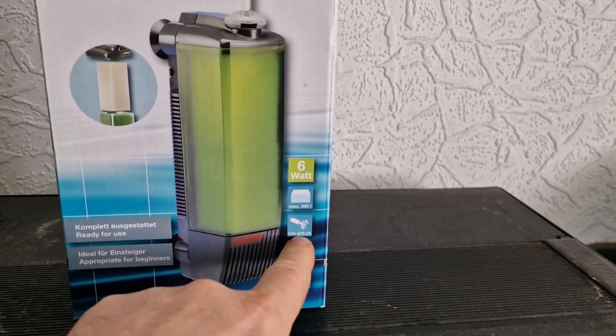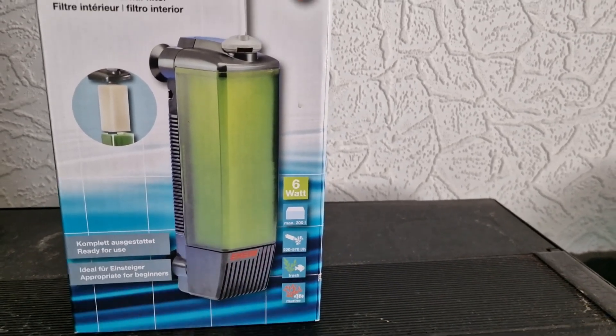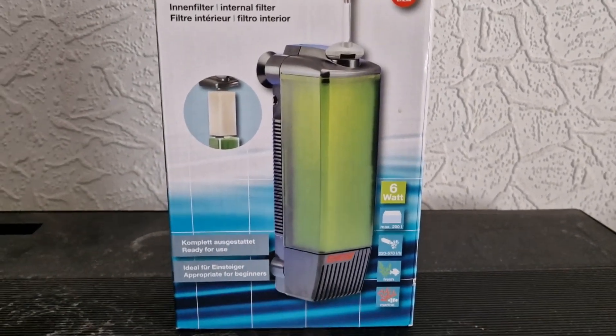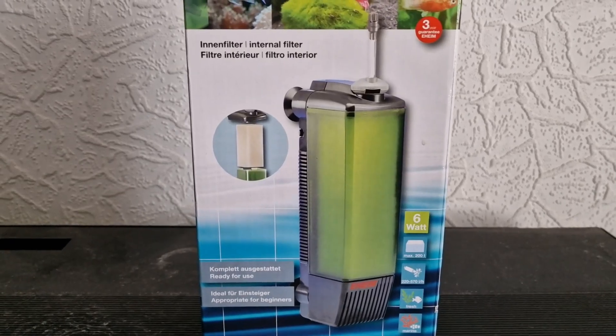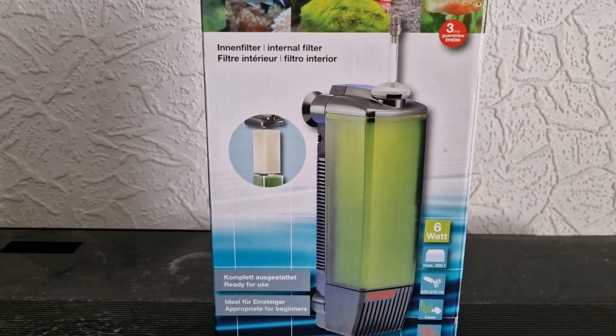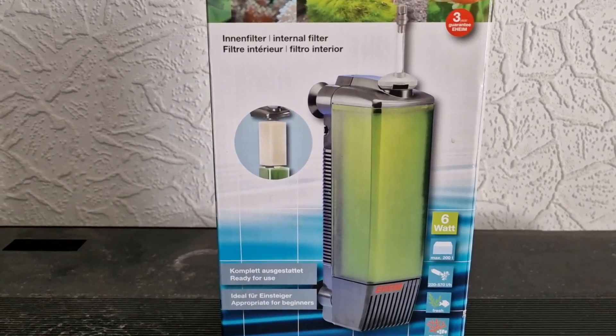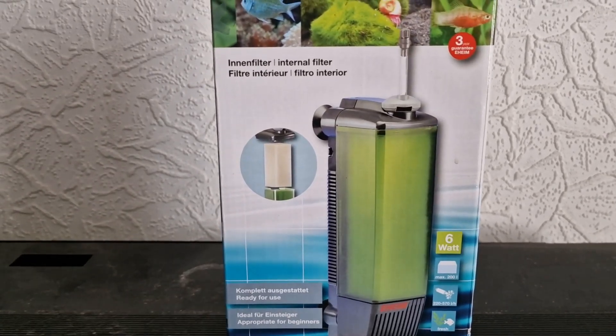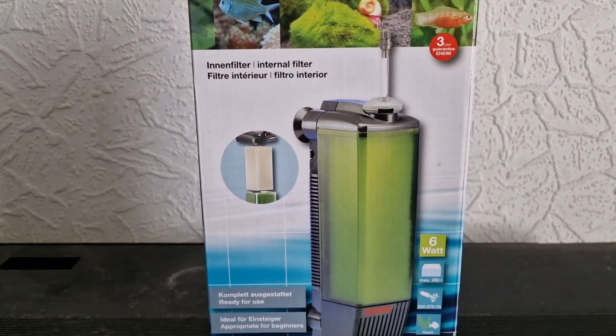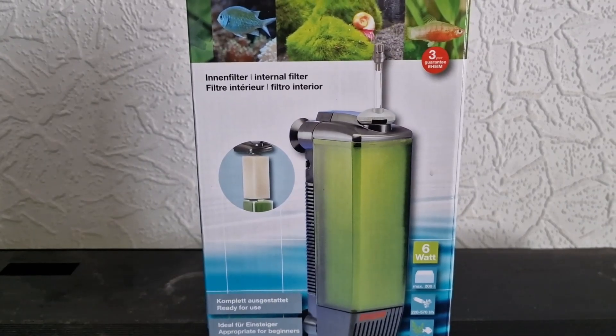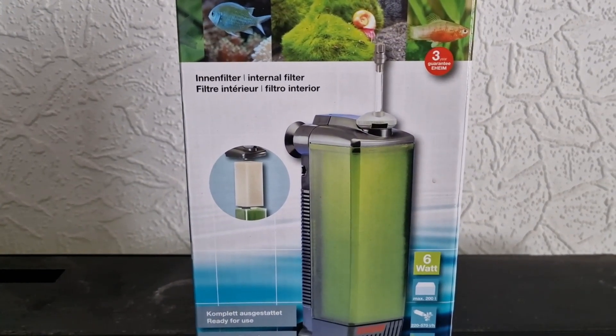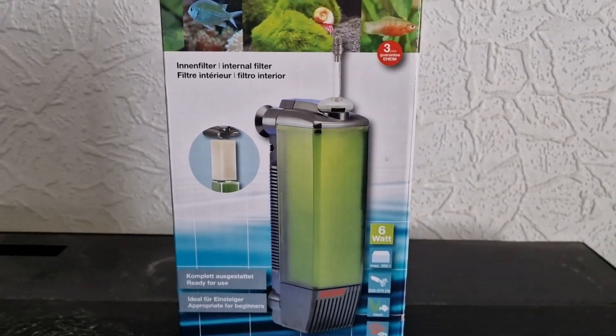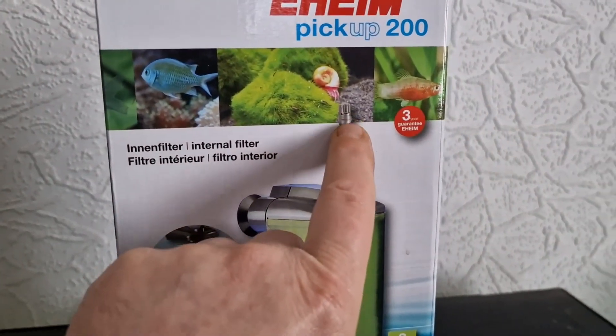It has between 220 and 570 liters an hour, that's not much, and it's not a great amount of water movement. So you would really want to go with a low stock. I wouldn't go goldfish, I would go something like guppies on this particular type of filter.